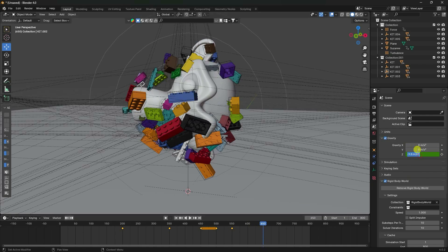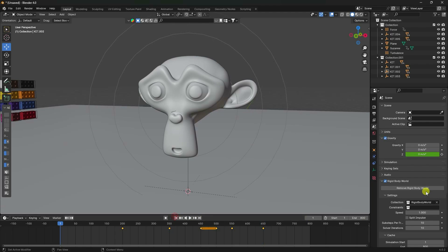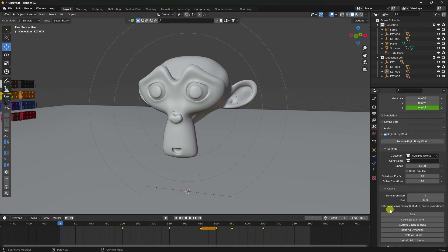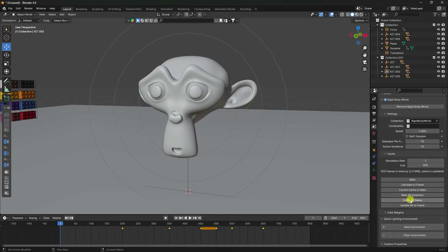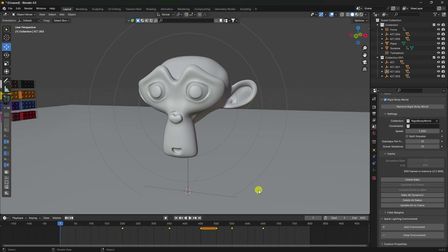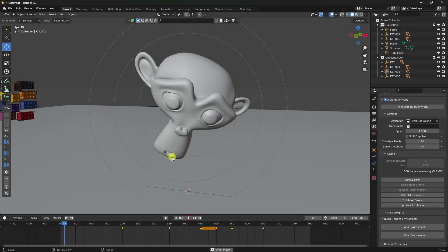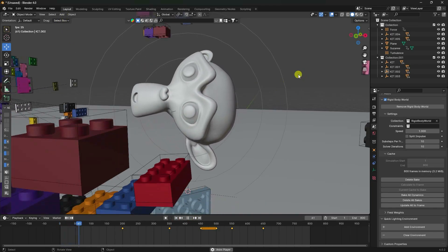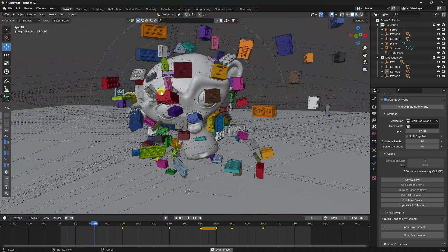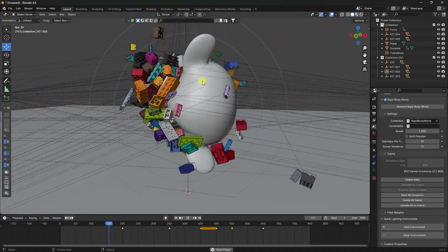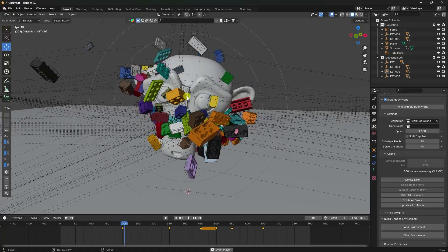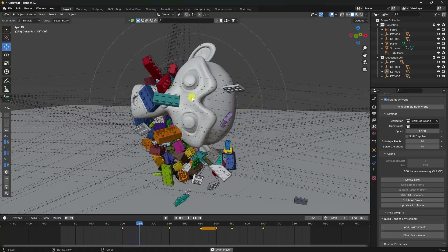Go to Scene > Rigid Body World and Bake All Dynamics. Wait for baking to finish, then play - the animation looks really good and is the best animation so far. Next, add a camera and light.